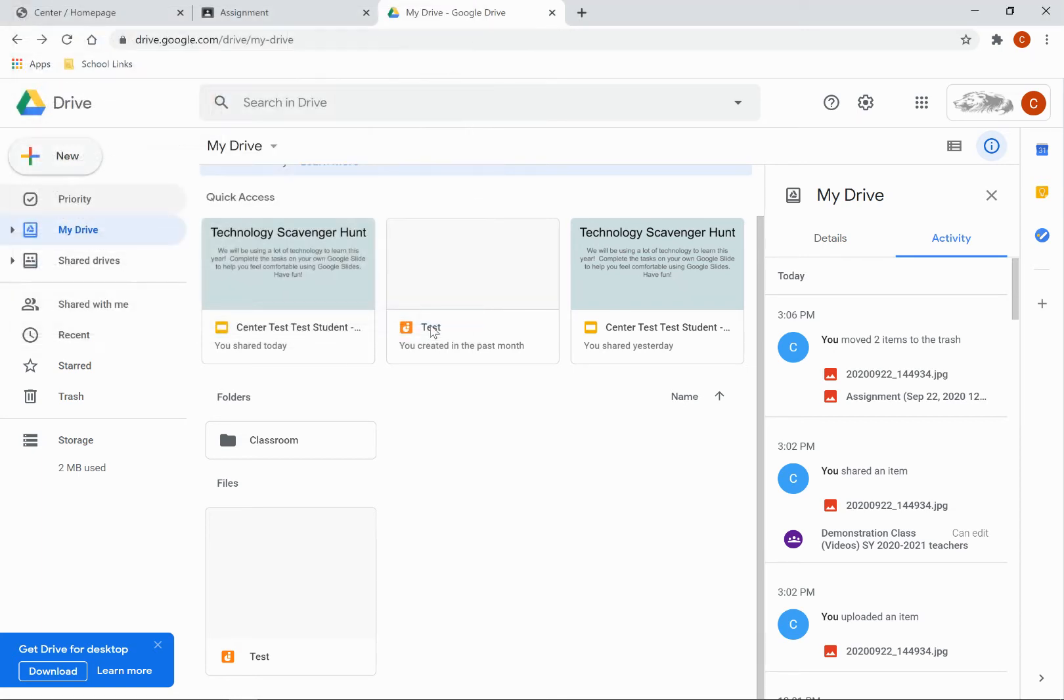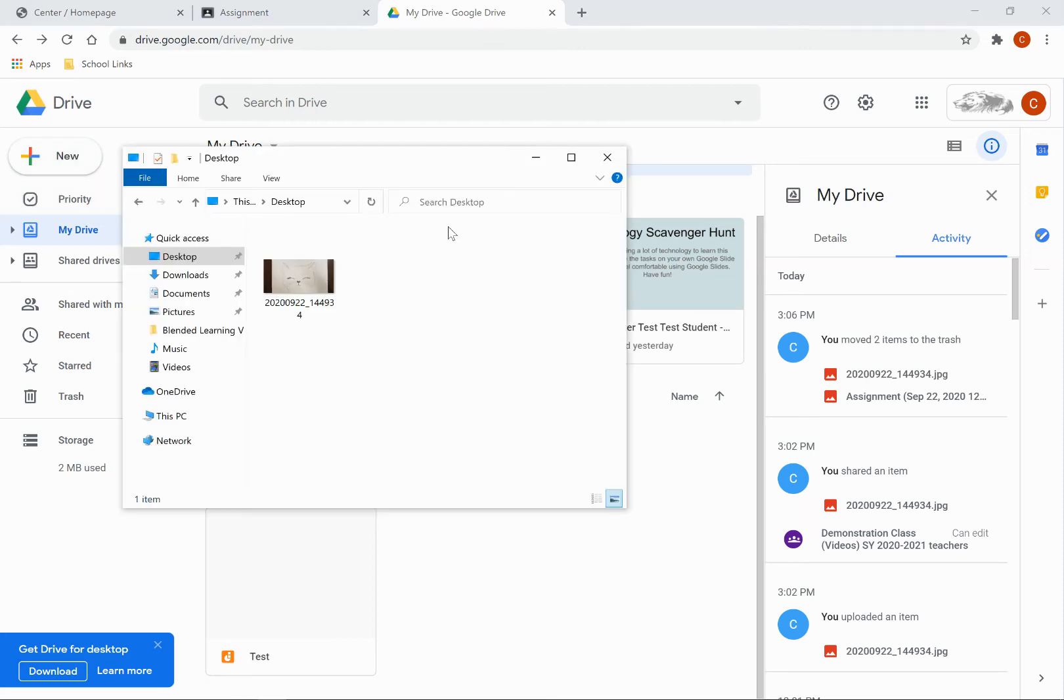The other way that you can do it is by opening a separate folder that the file is in. Here is my folder, and notice in the background you have my Google Drive.